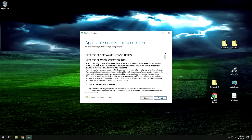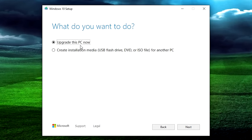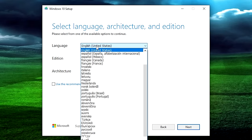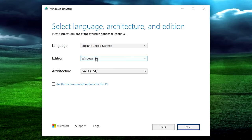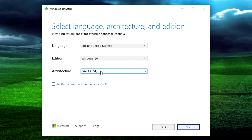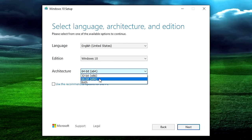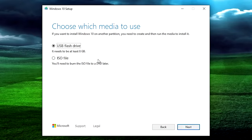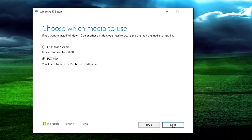Go ahead and accept the user agreement. We don't want to upgrade this PC — we want to create installation media. Select that and hit next. Here you can select what kind of media you want. If you'd like to change the defaults, you can uncheck this and select a different language, edition, or architecture — 32 or 64 bit. Obviously I would stay with 64 bit. If you're doing this on the system you plan to use it on, the recommended options are fine. Hit next, and then make sure to pick ISO file — we definitely want an ISO file, not a USB thumb drive.